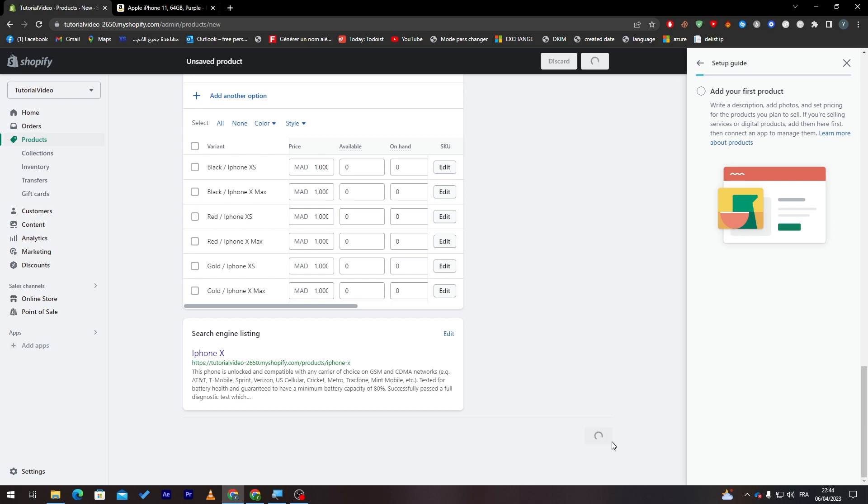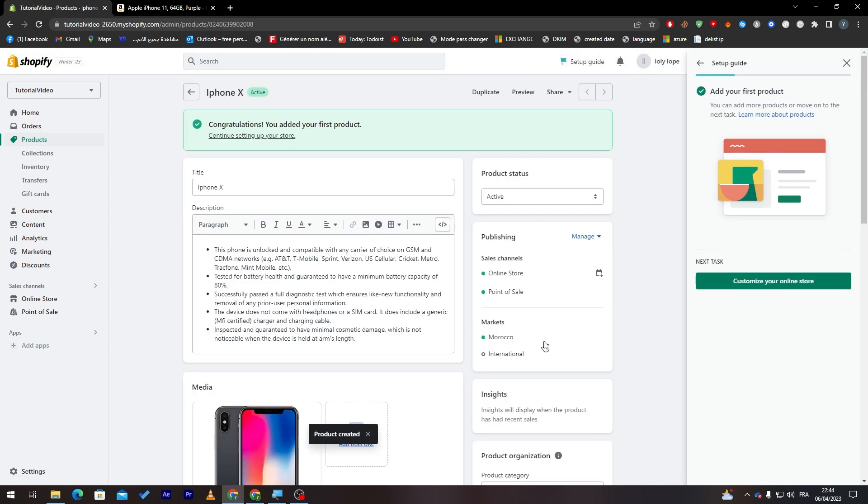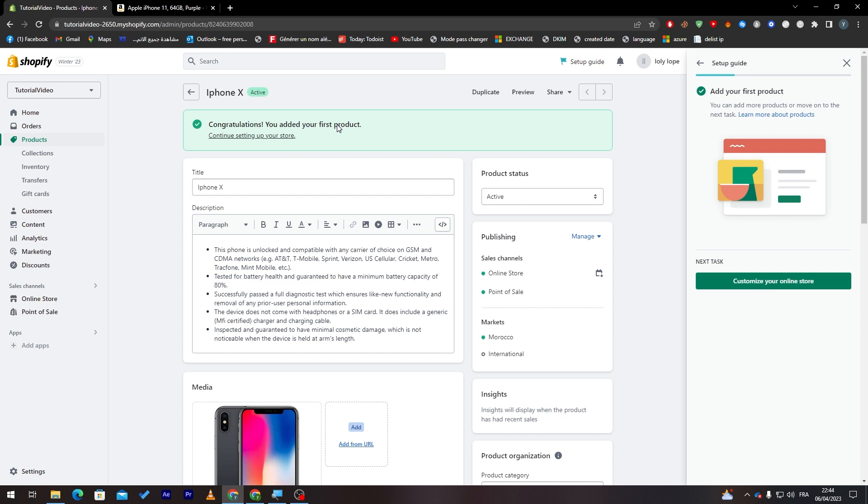When you are done with that you have only to click on save from over here and then your product will be launched in public for everyone to see. So yeah guys this is completely and that's how you can create product variants in Shopify. I hope you learned something from this video.